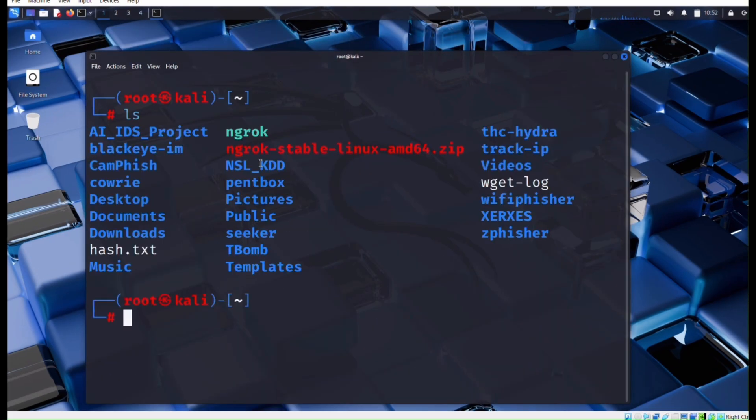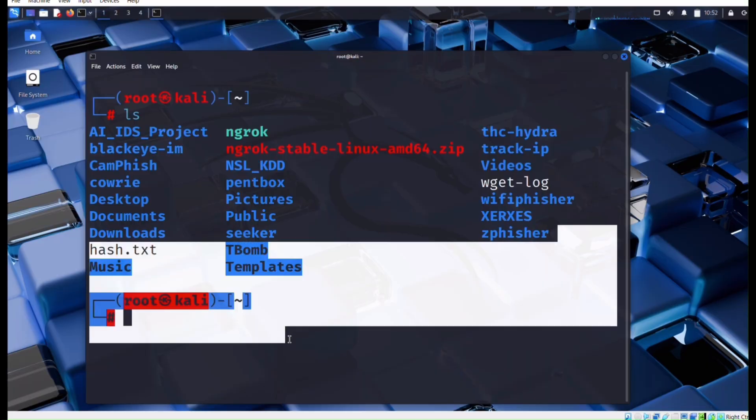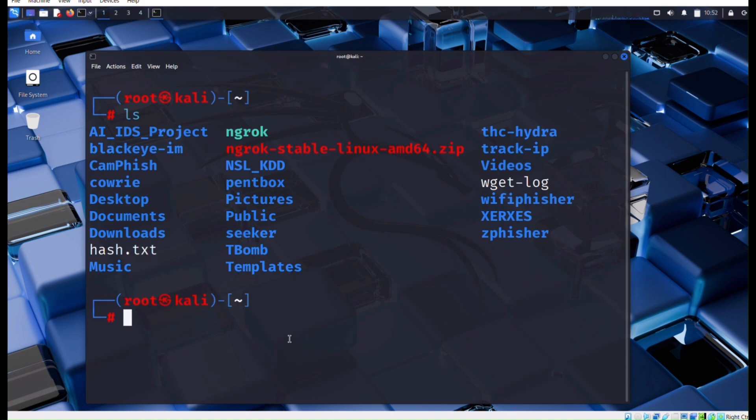Now search for ls to list all files. Our Zphisher is installed now. Now cd Zphisher for current directory.